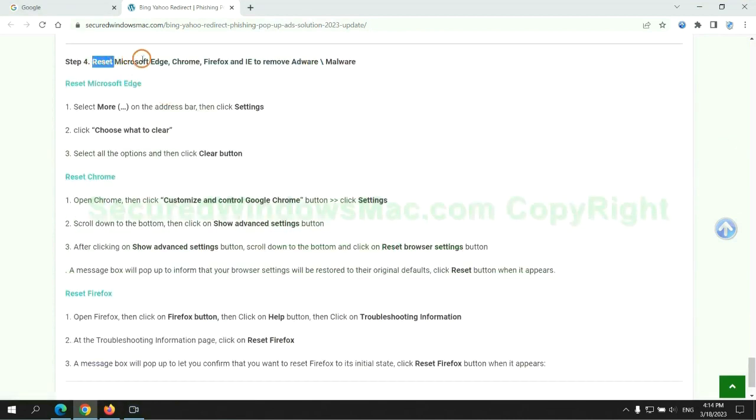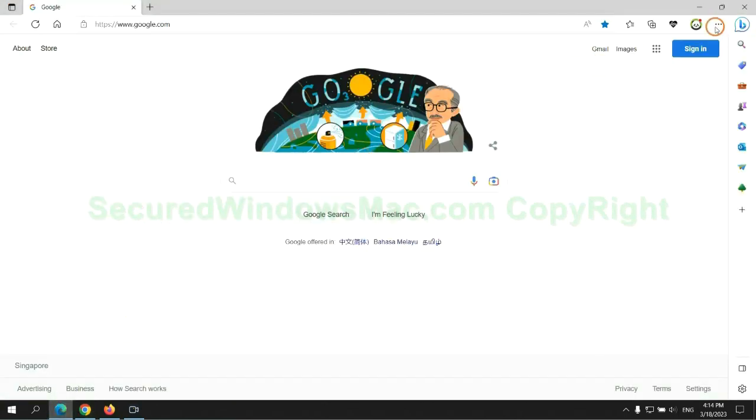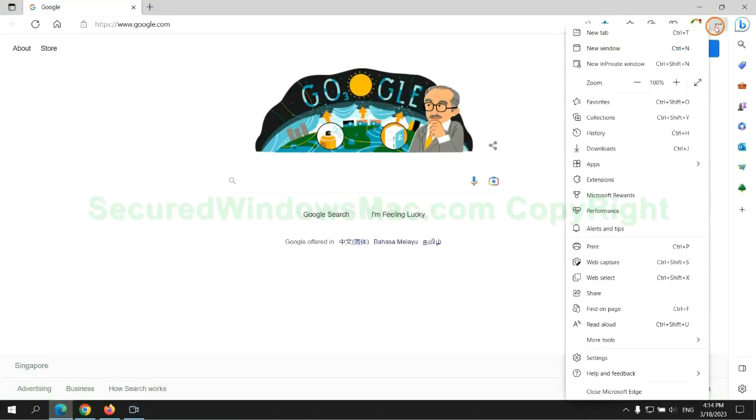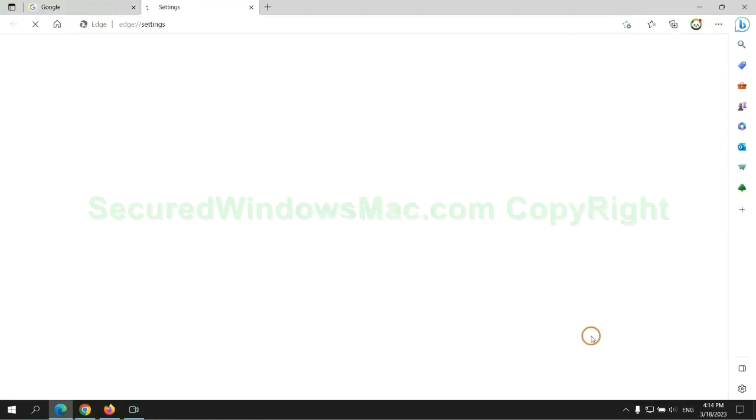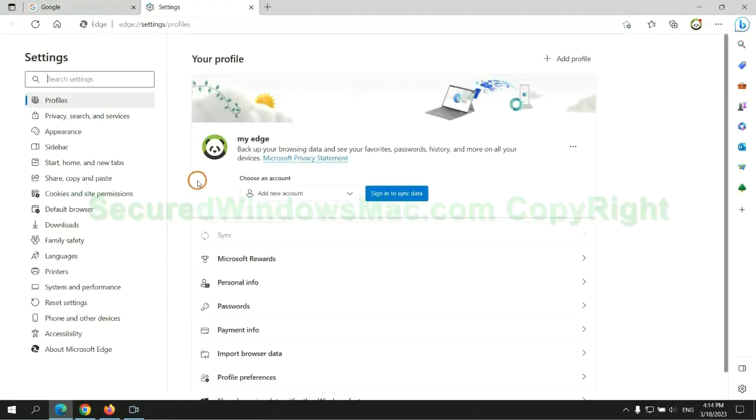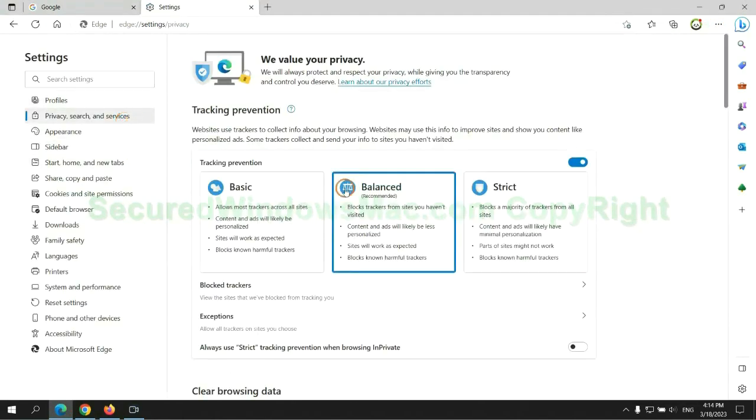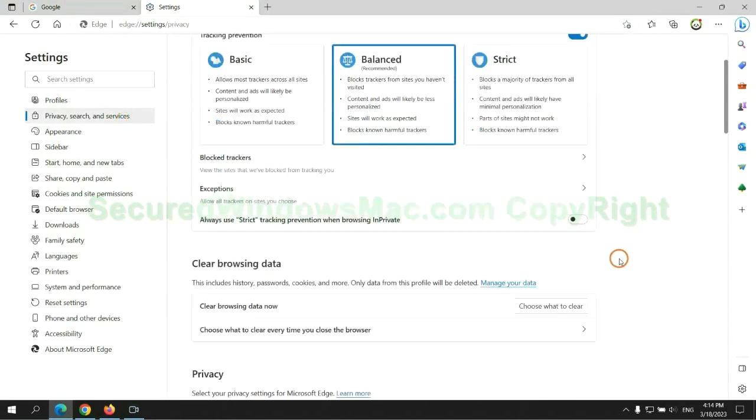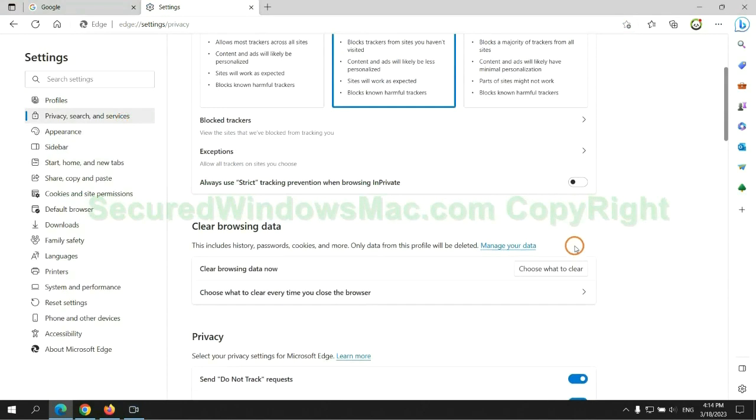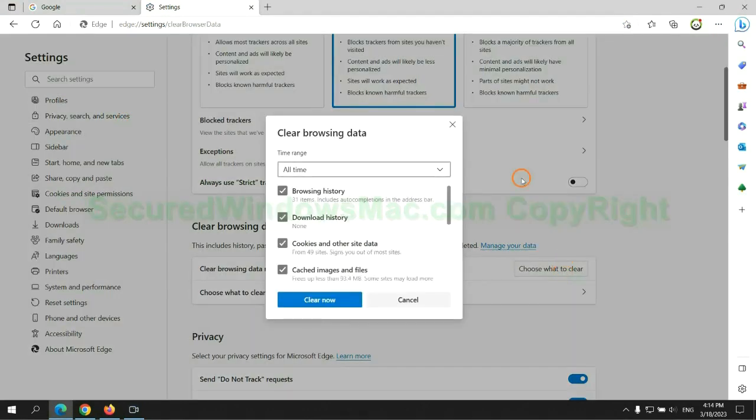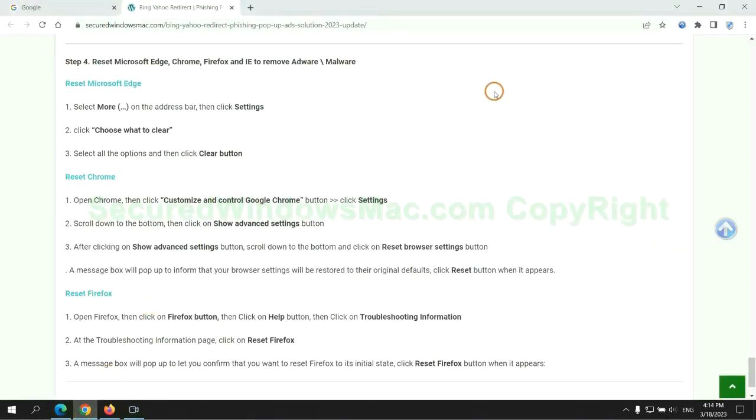The final step is to reset web browsers. We reset Microsoft Edge first. Then reset Google Chrome.